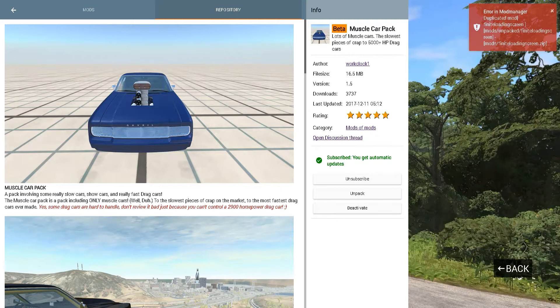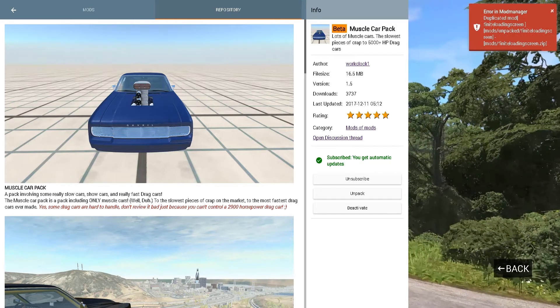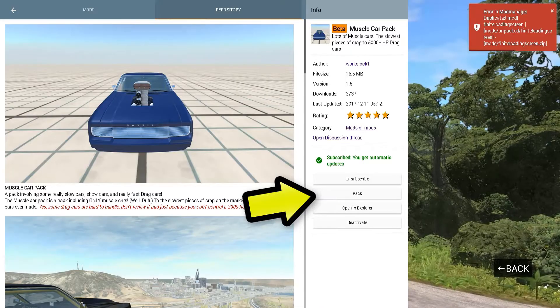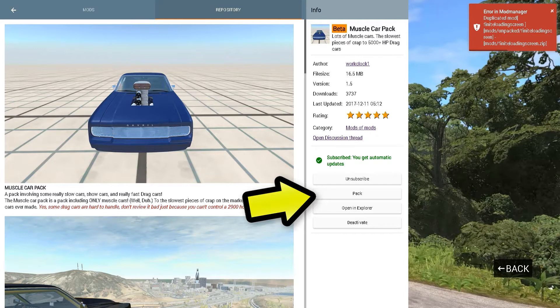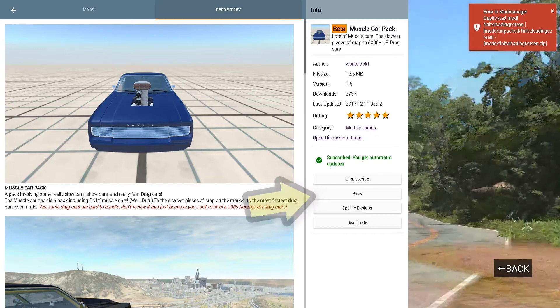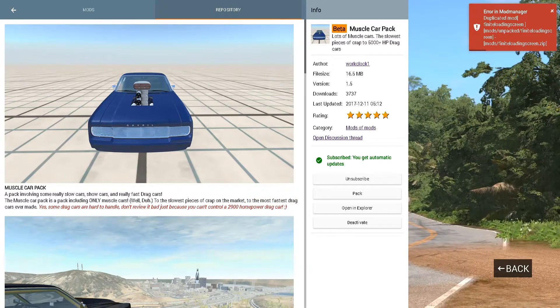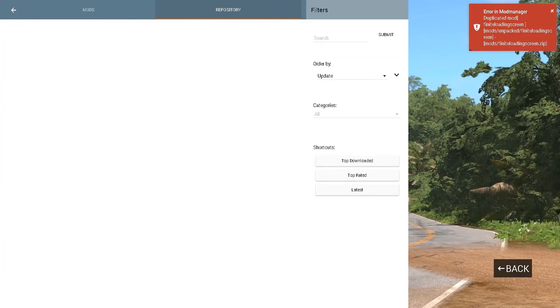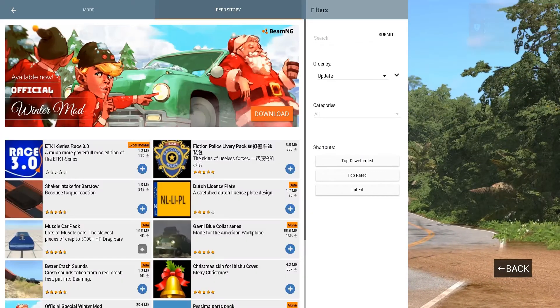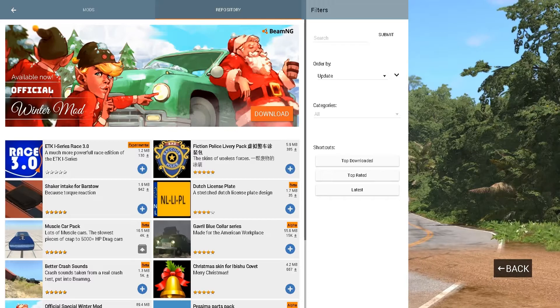Once it is done installing, just go ahead and click the unpack button. Then go back to BeamNG Drive and start up the game, and it should be installed properly.